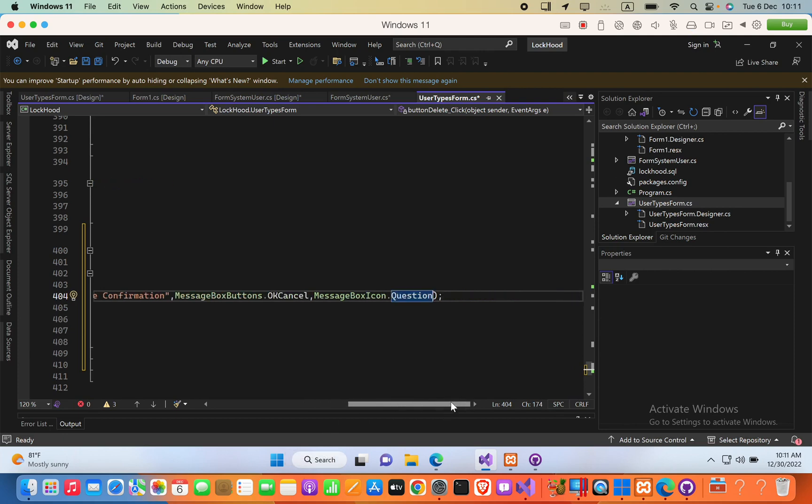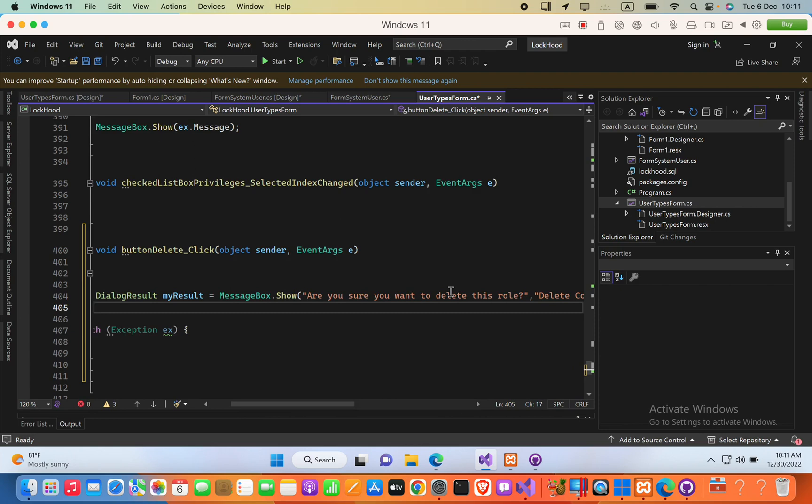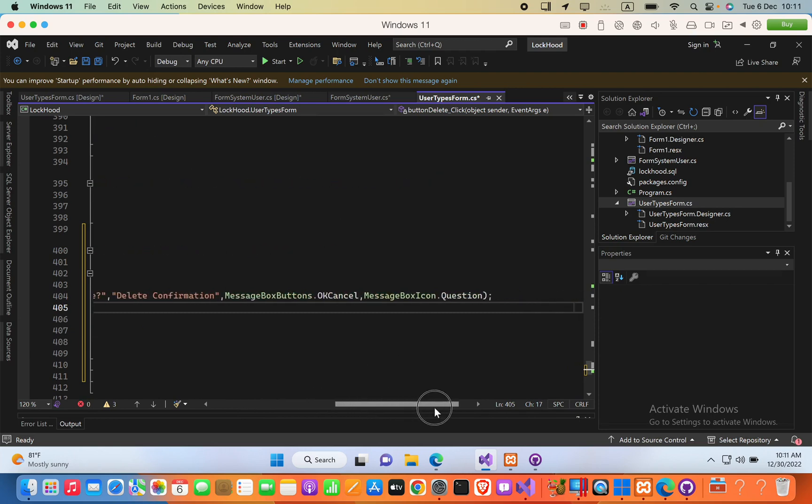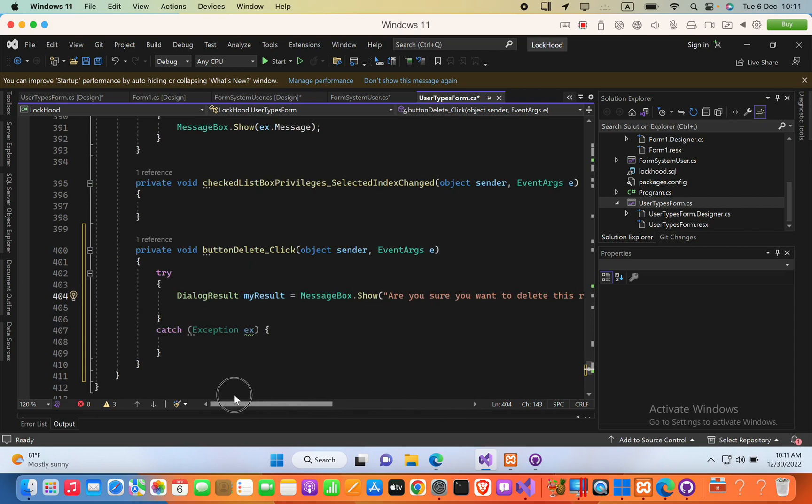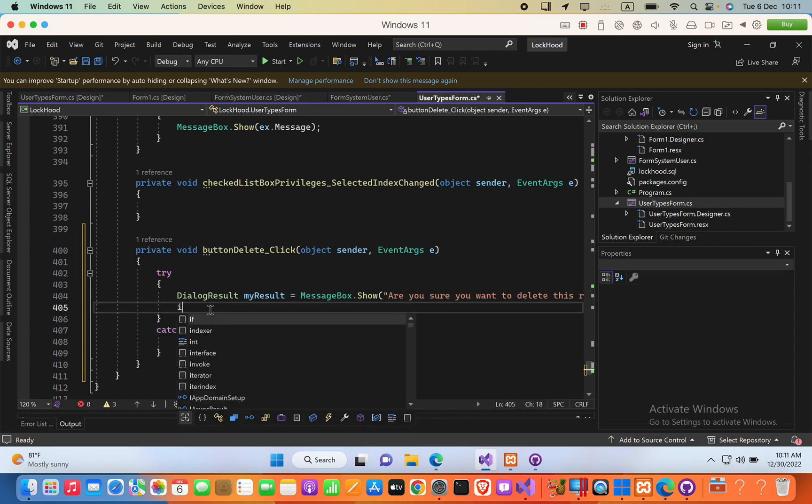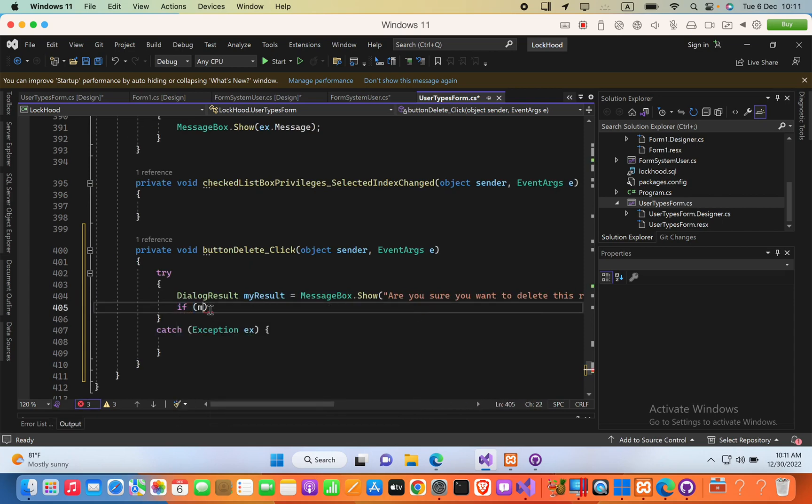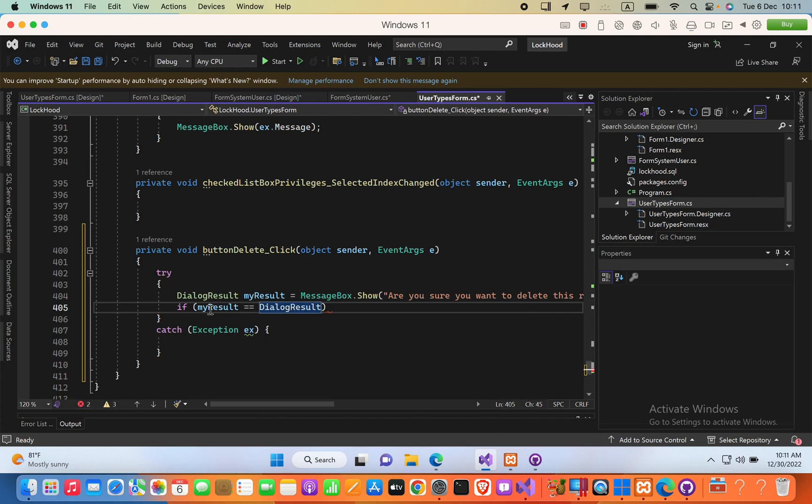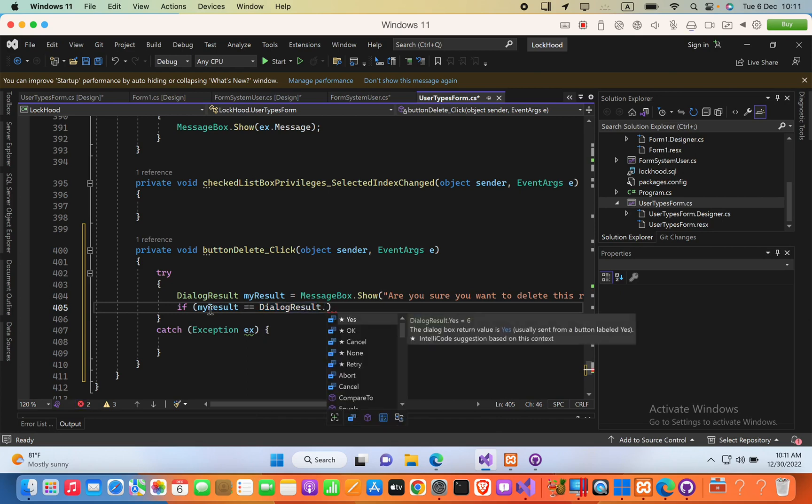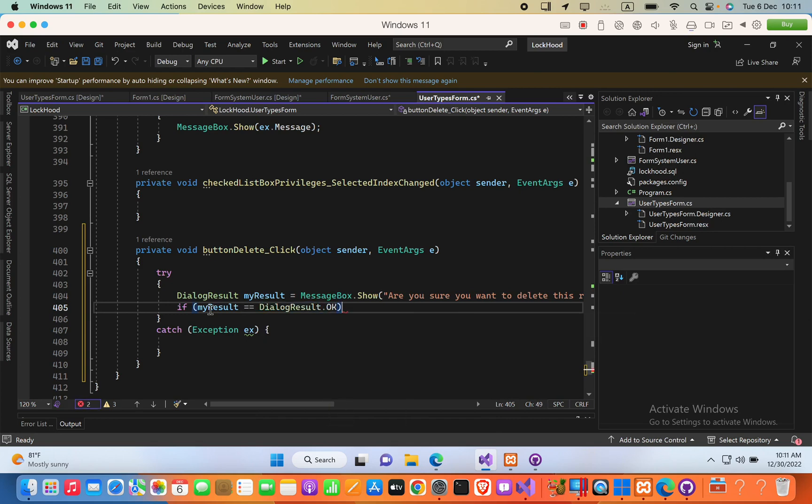Now, here, after the semicolon, we can check what that user have selected, ok or cancel, by using an if statement. So, I will say, if my result equals equals dialog result dot ok